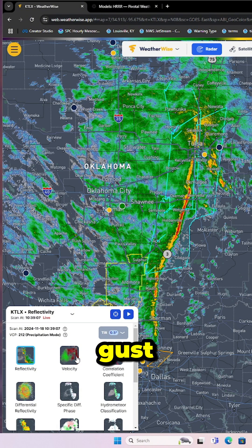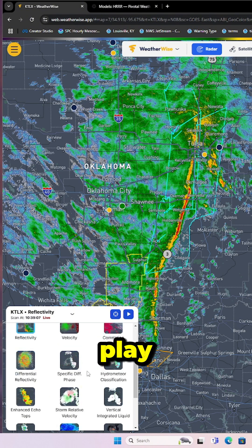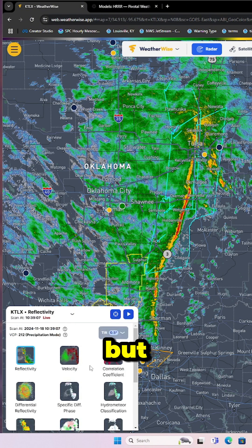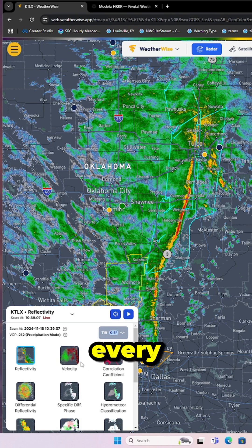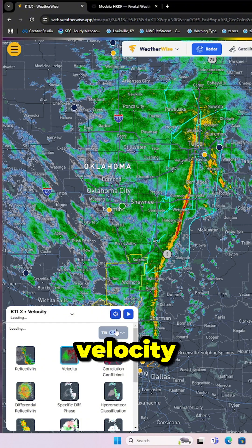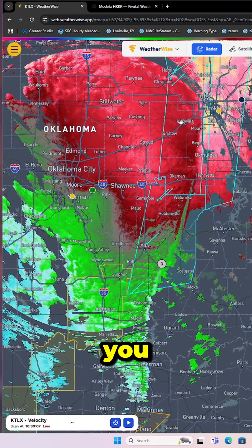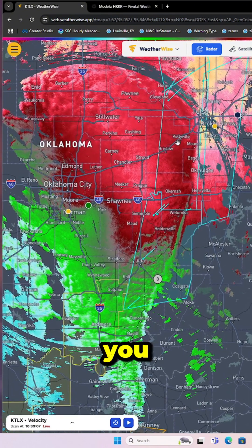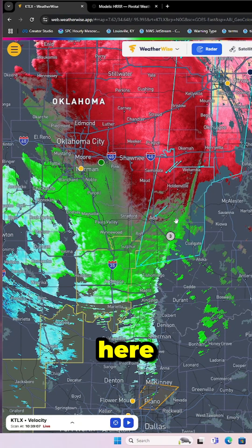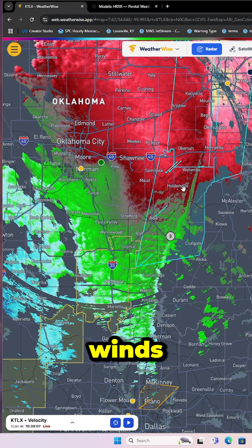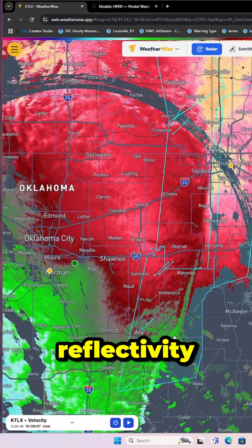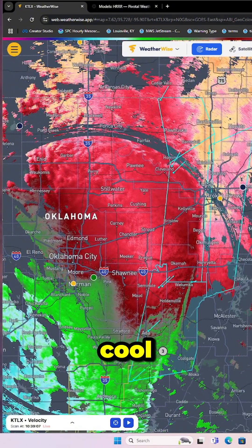Speaking of wind gusts, you can go down to that box in the bottom left here and play with some of these options to look up what exactly they all mean. But the main things you're going to look at for every storm are reflectivity for rain and velocity for winds. Click on velocity and you can see all these winds you can measure — green and red, inbound versus outbound winds.